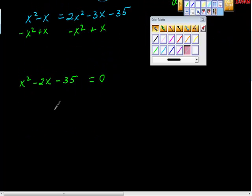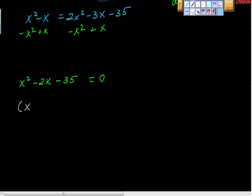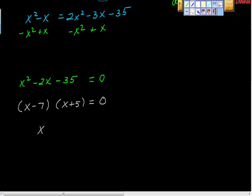Anybody want to factor this now? What does this factor out to? X minus 7 times X plus 5. How many of you can hear my voice saying these are this and not that? These are factors, not solutions. We need solutions. So Allie, what are the solutions? X equals 7 or X equals negative 5.